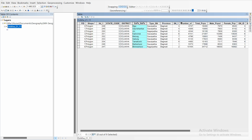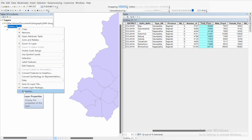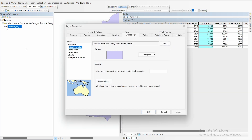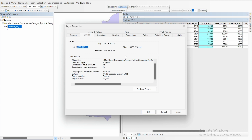To calculate population density we need total population and area. Let's check if our projection system is in a projected coordinate system. Open properties and go to Source. The projection system of this map is a geographic coordinate system, which is in angular units — that is, degrees. So we need to change this into meters using a projected coordinate system.